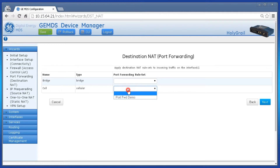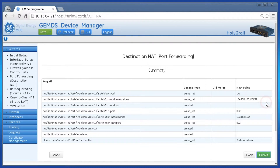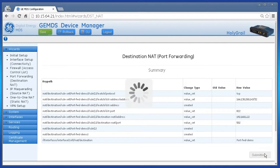Choose the interface that will use this port forward rule, then click the rule set in the drop-down list, then click Next. Review your changes and click Submit. The configuration will then be applied to your device.